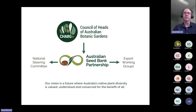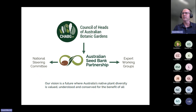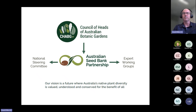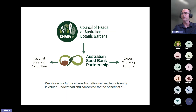The Australian Seed Bank Partnership is governed through the Council of Heads of Australian Botanic Gardens, and coordinated by a Secretariat hosted by the Australian National Botanic Gardens in Canberra. We have a National Steering Committee which manages and drives the implementation of our strategic plan, and we're supported by expert working groups set up from time to time to focus on particular areas or initiatives. The data working group, for example, supported the development of the Australian Virtual Seed Bank, helping us achieve our vision where Australia's native plant diversity is valued, understood, and can serve for the benefit of all.